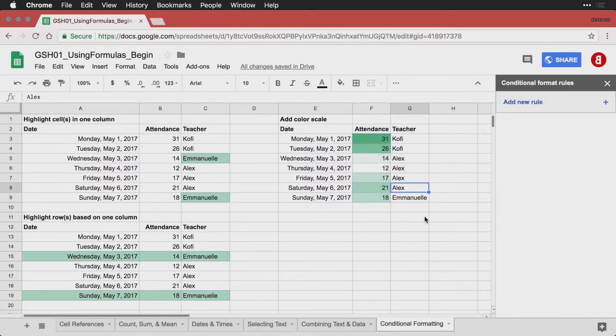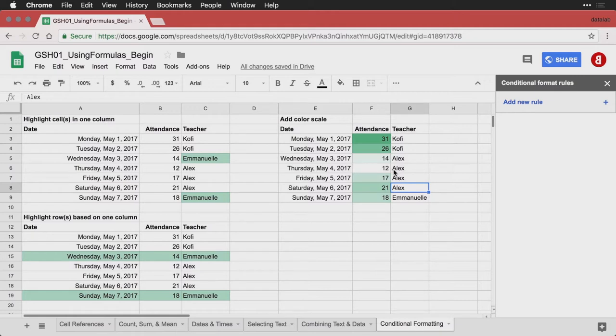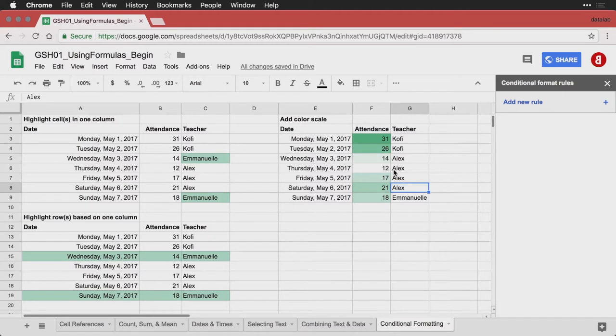And what you can see now is that the darkest green is on the day that we had 31 people, the white is for the lowest value, which in this set is 12. And so it can give you an impression of the range of the data. And again, maybe things you need to focus on, maybe you need to figure out what's going on the low days, maybe you need to figure out what you can do to increase the high days.